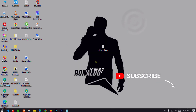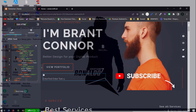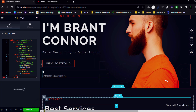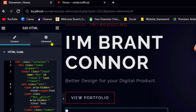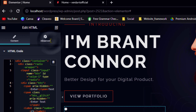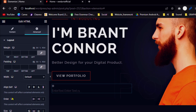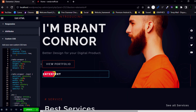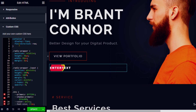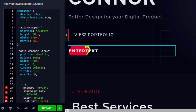Now go back to Elementor and select the Advanced tab, then paste it here. Wow, it's working! If you want, you can reduce the height and width.